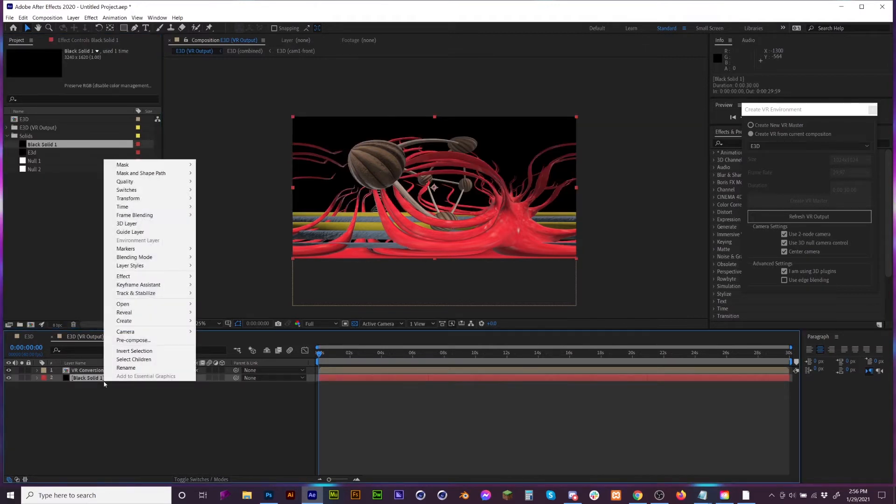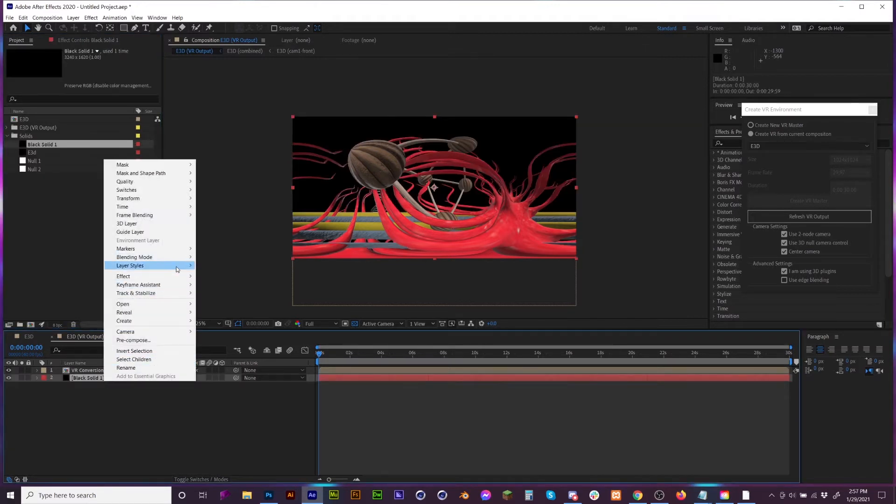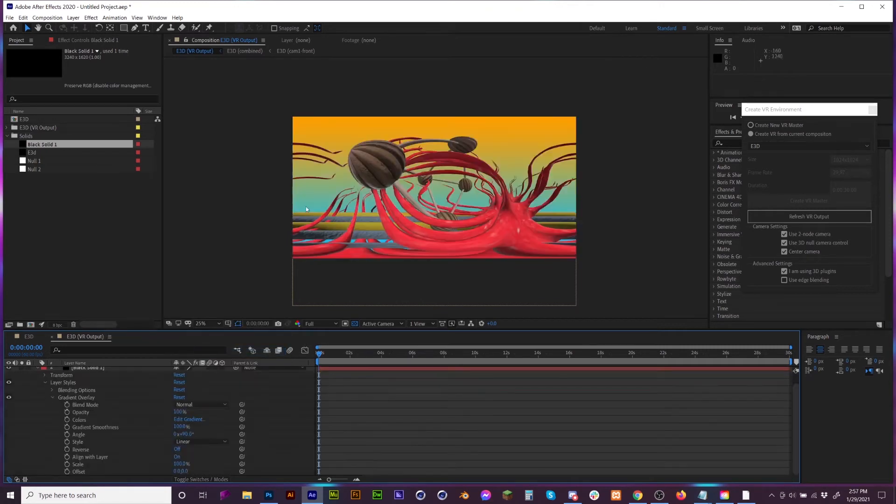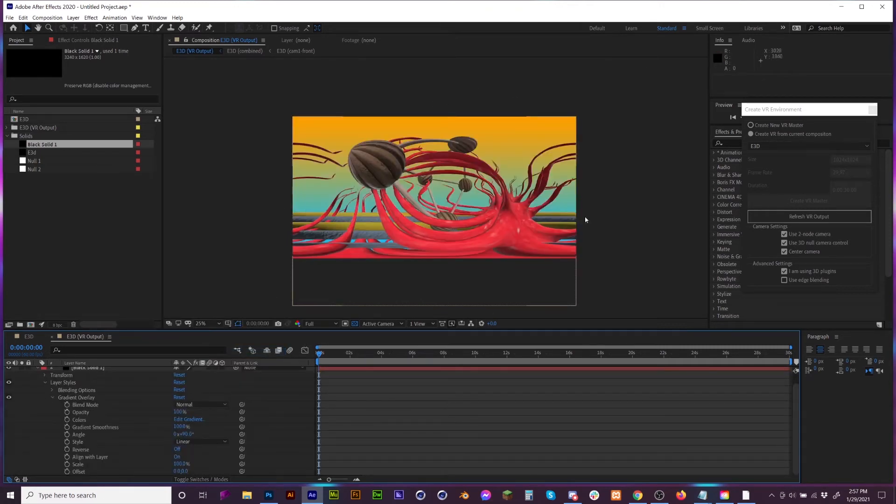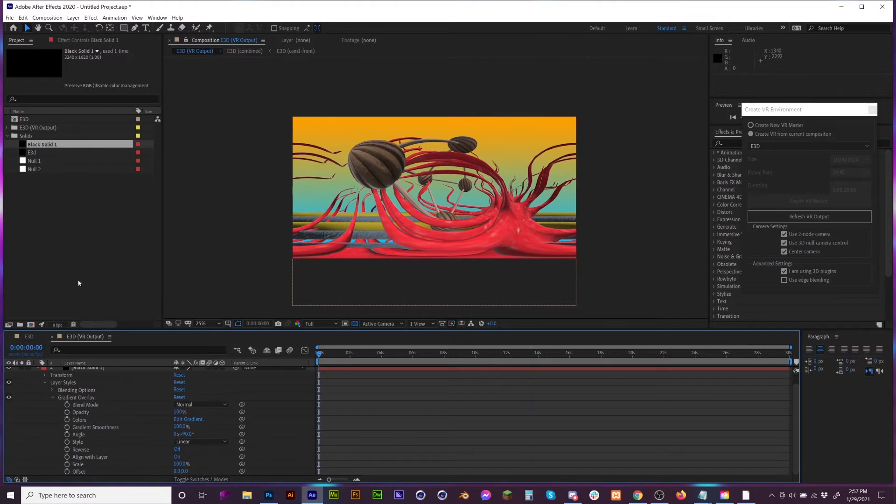Right-click it, go to Layer Styles and then add a Gradient Overlay. When you view it as a 360 map, it will show up accordingly.